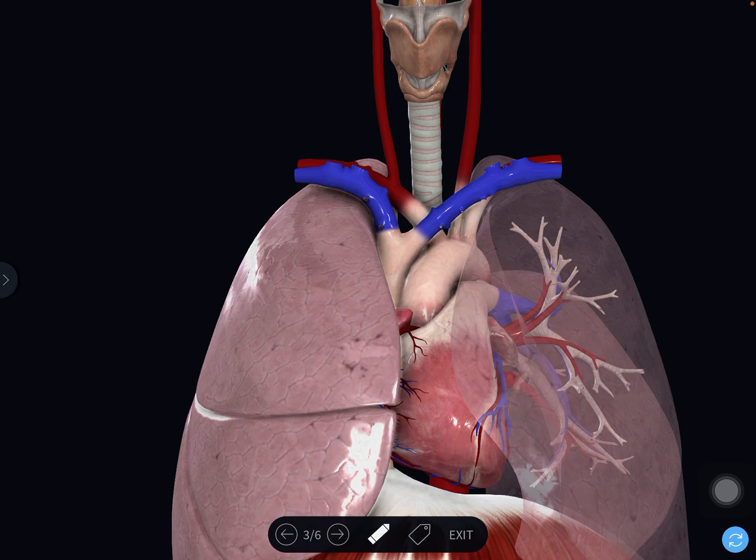Looking at the applied anatomy of the thoracic inlet, we have thoracic inlet syndrome. Two structures arch over the first rib: the subclavian artery and the first thoracic nerve. They may be pulled or compressed by a cervical rib. Therefore, symptoms may result from compression of these arteries, nerves, or both — and that is called thoracic inlet syndrome.